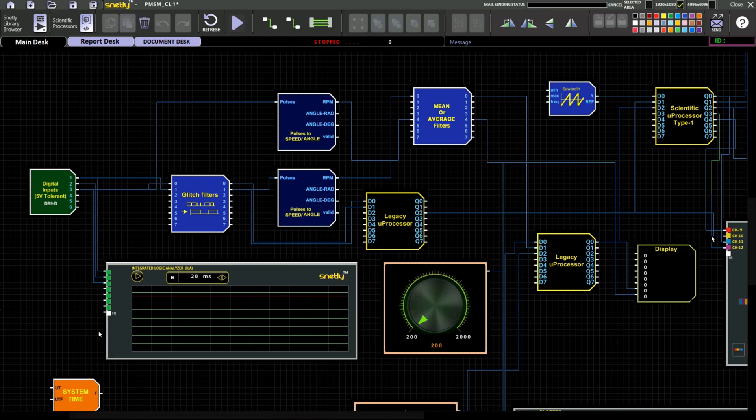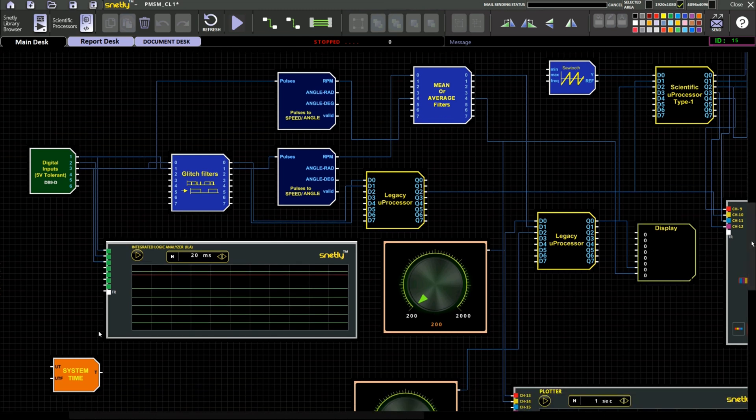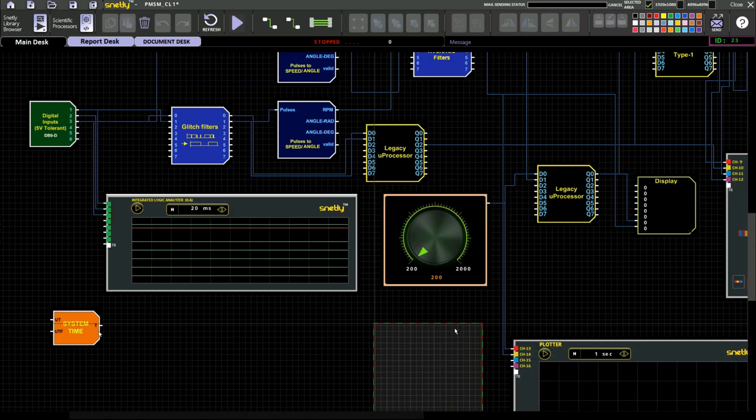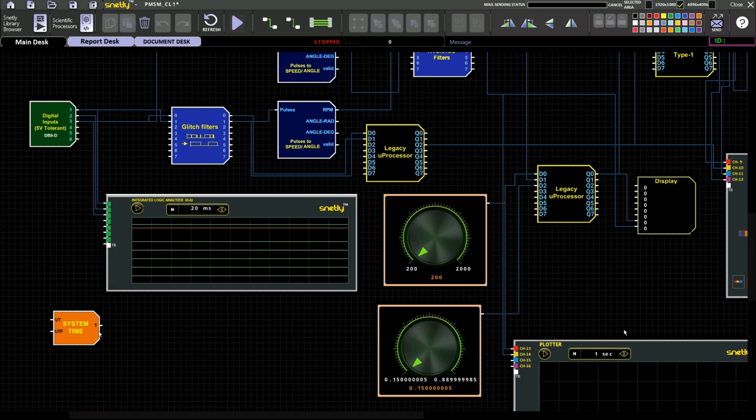Here you can see the digital input from the motor. We will get pulse A, pulse B and index pulse. I have connected to the logic analyzer to view the waveform from the motor feedback. And we are using a glitch filter so that any noise from the input feedback will be filtered out.